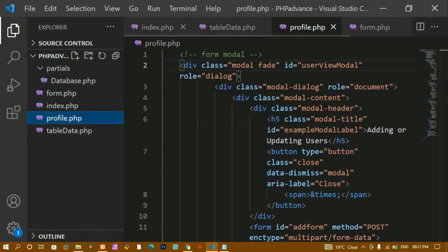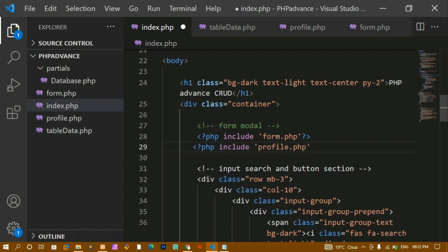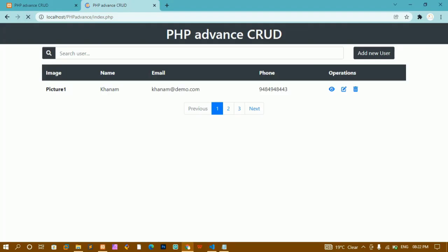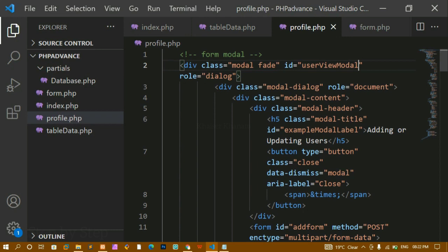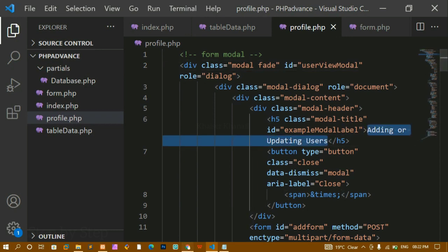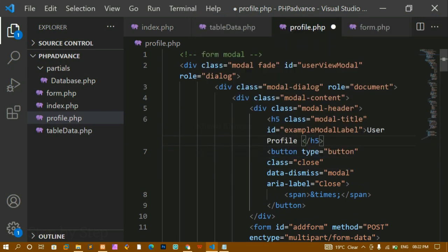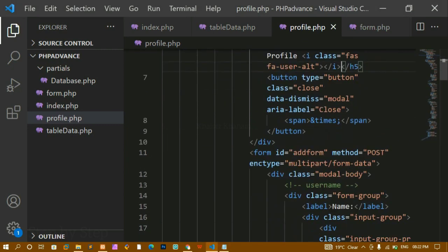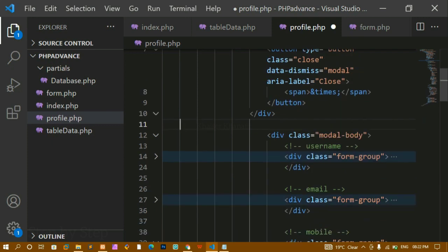After refreshing, clicking profile doesn't work because profile.php hasn't been included in index.php. I add a PHP include for profile.php. After refreshing, clicking the profile icon opens a modal, but I need a simpler modal style. I update the modal header title to 'User Profile' and add a user icon. I remove the form and all input fields from the modal body.